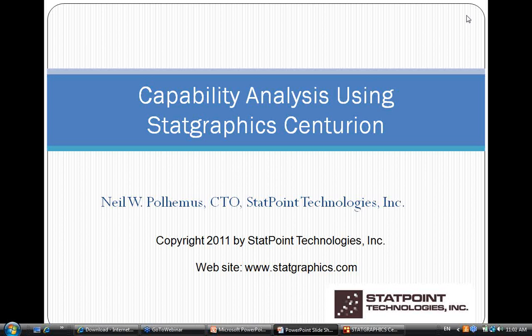I'm Neil Paulhimas, I direct development of StatGraphics Centurion. What I'd like to do this morning is take about an hour and cover some of the basic concepts of capability analysis and how you can perform a capability analysis using StatGraphics. Capability analysis is one of the most widely used procedures in StatGraphics. This is the second in what we hope will be a fairly extensive spring series of webinars, with a new one approximately every three weeks.